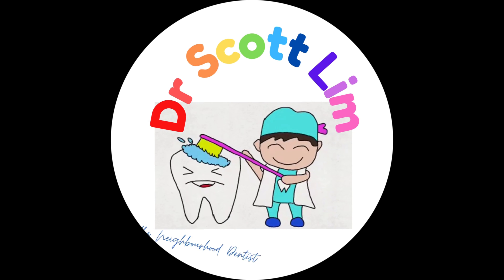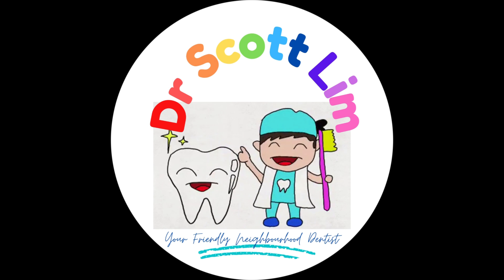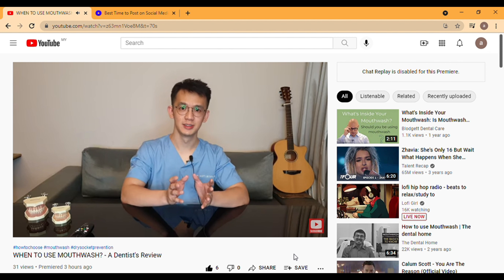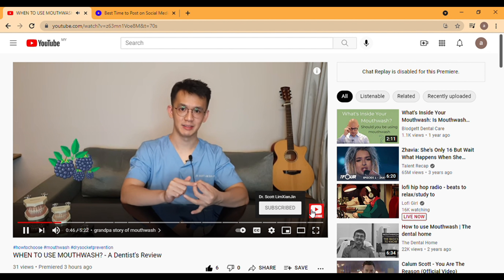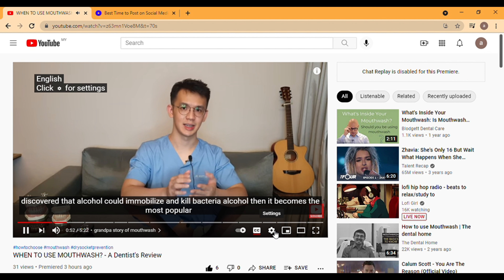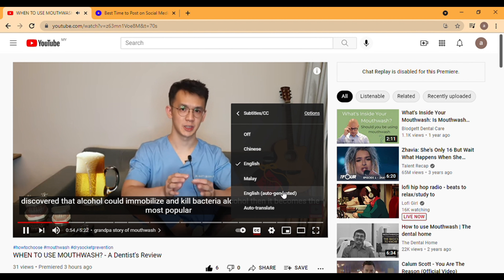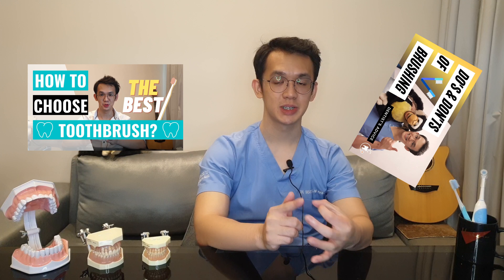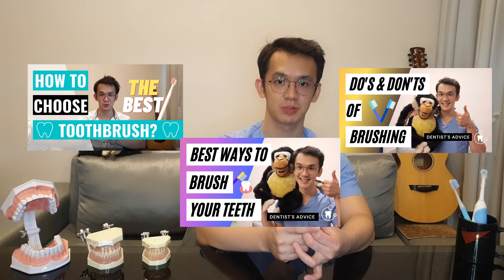Hi everyone, I'm Dr. Scott Lim, Friendly Neighborhood Dentist. Welcome to this series of Brush Brush Brush. I believe you have watched my previous video on how to select a toothbrush, the dual standards of tooth brushing, as well as 5 different techniques of tooth brushing.